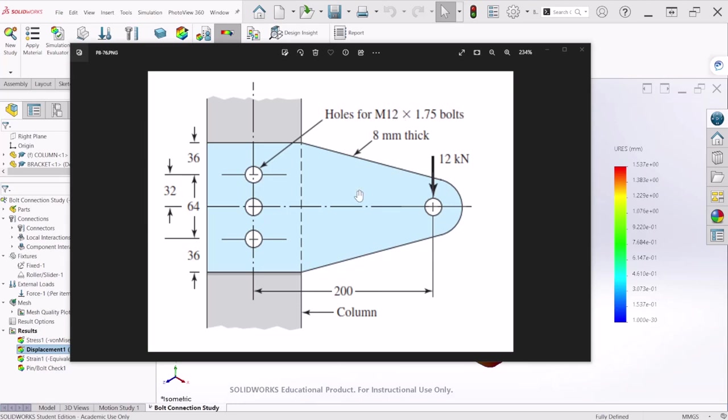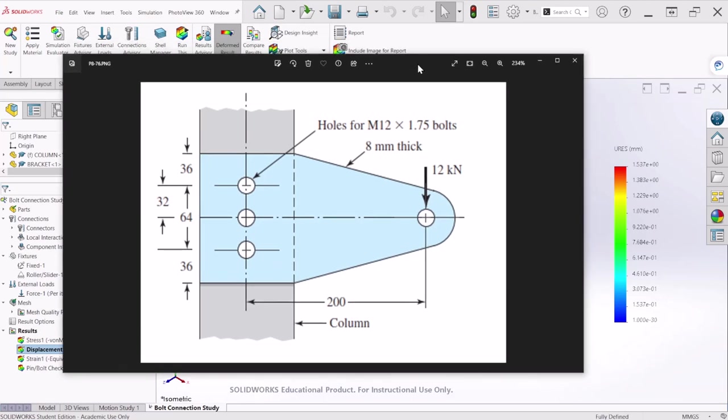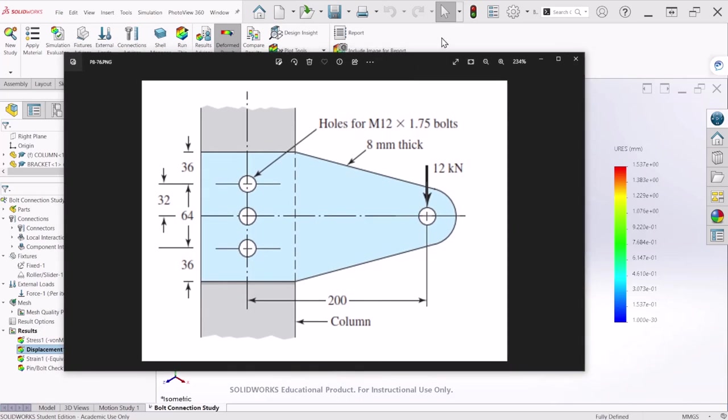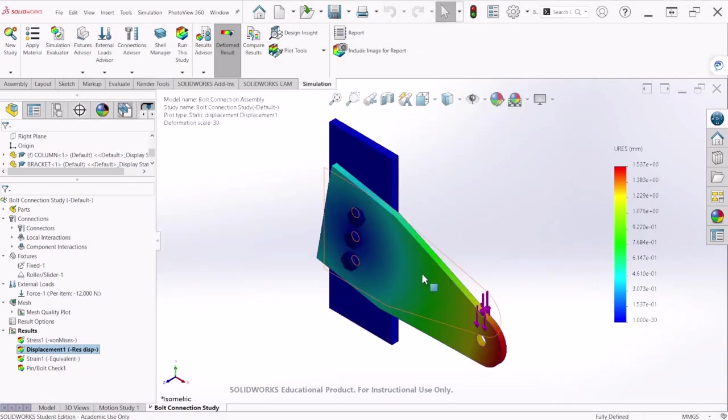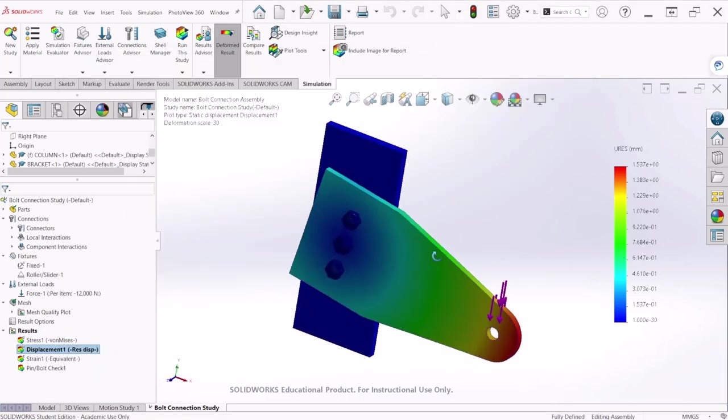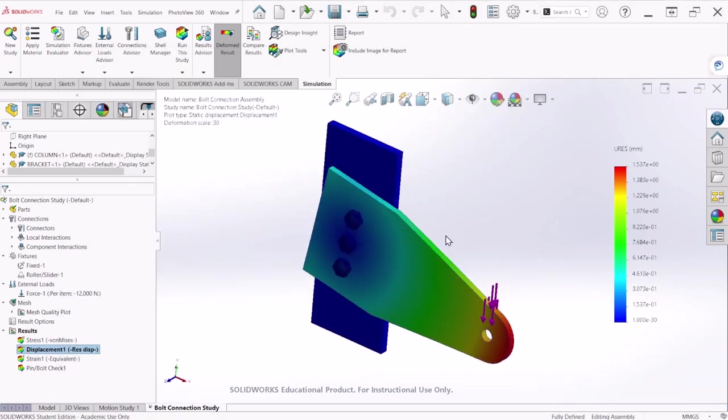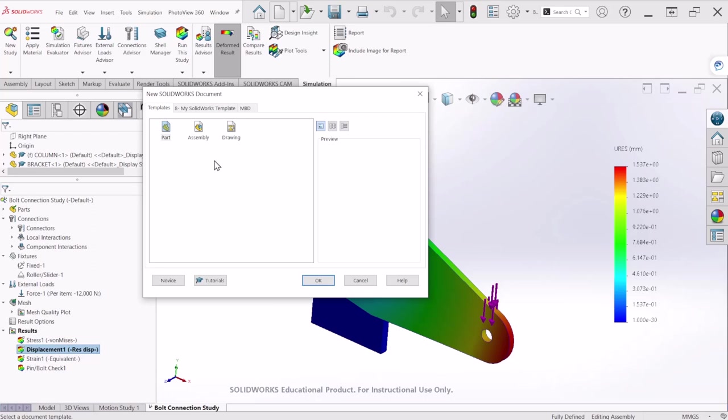So I have already created the bracket and the column so we have to make the assembly and prepare the assembly for the simulation. So this is the final result and let's create a new assembly.